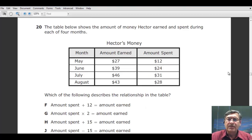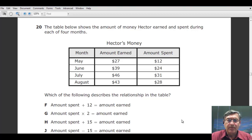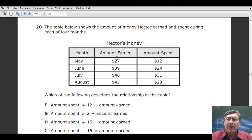Here's another question that is very similar. The table below shows the amount of money Hector earned and spent during each of four months: May earned $27, spent $12; June earned $39, spent $24; and so on. Which of the following describes the relationship in the table? It's much easier to come up with a rule. Since the output is lower, if you're going from input to output, you would have a subtraction or a division.